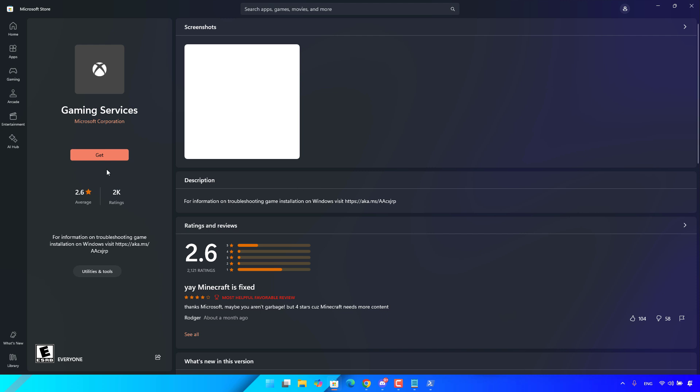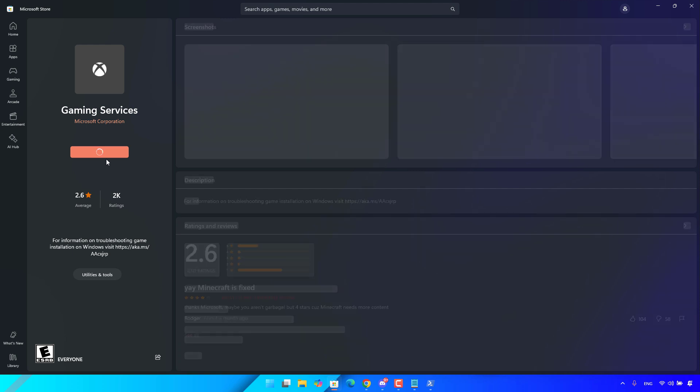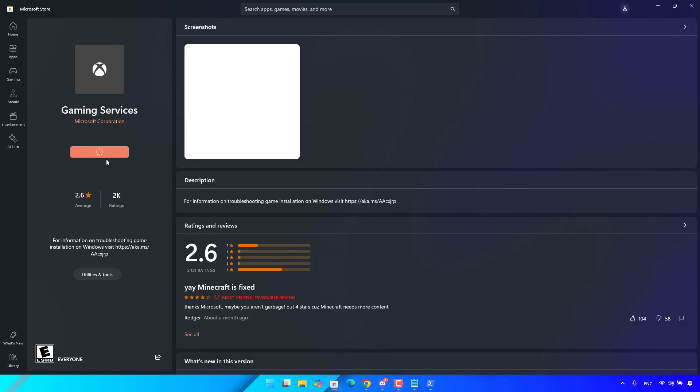Install this gaming services application. After it finishes, restart your computer and check if the problem is fixed.